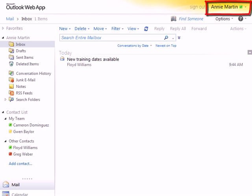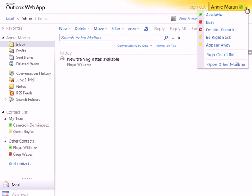In the upper right corner of OWA, note the addition of the presence or status indicators connected to the name. Status is based on activities scheduled on your Outlook calendar, by out-of-office settings, or can be manually set here.